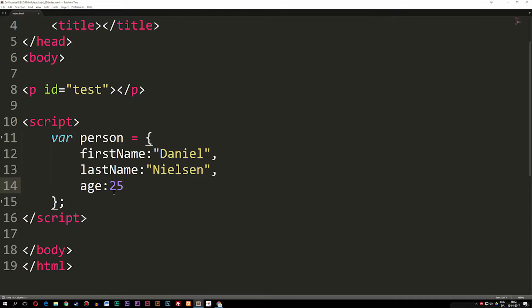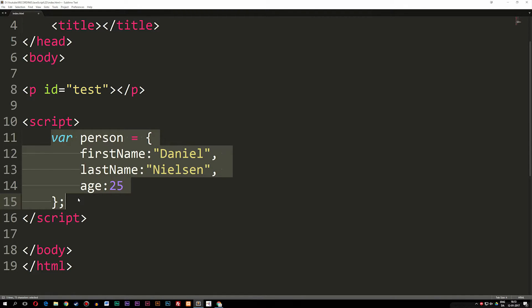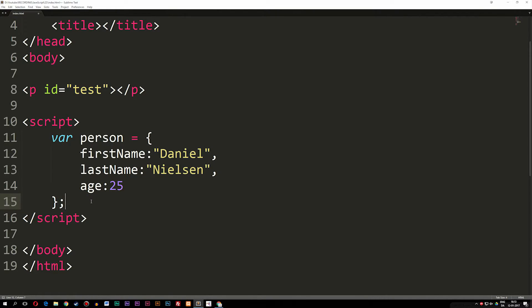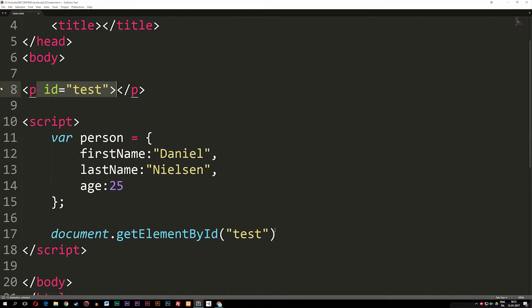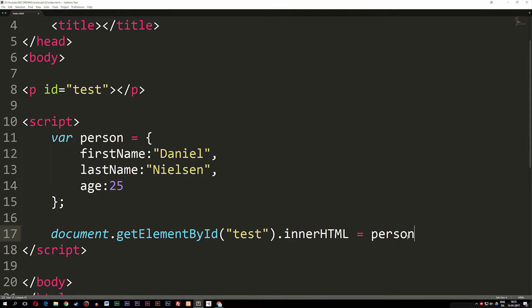Now we can actually go ahead and try to output something inside the paragraph tag. This is just a block of code that keeps a bunch of information regarding one person — of course we can have multiple people but we're sticking with one for now. So I'm going to say document.getElementById, pass in 'test' — because that's the id of my paragraph tag — then .innerHTML equals, and set it equal to the variable called person.